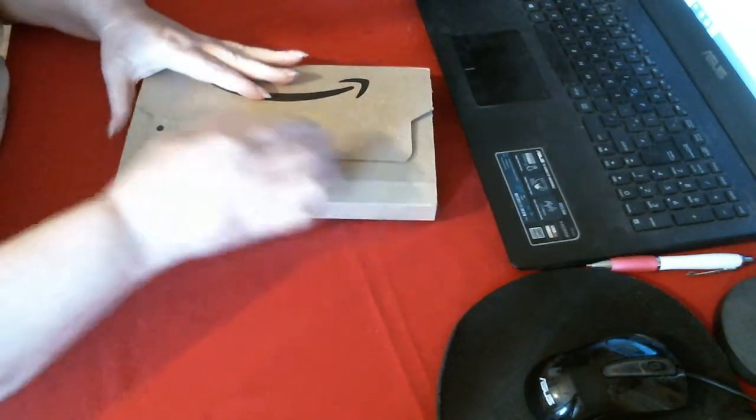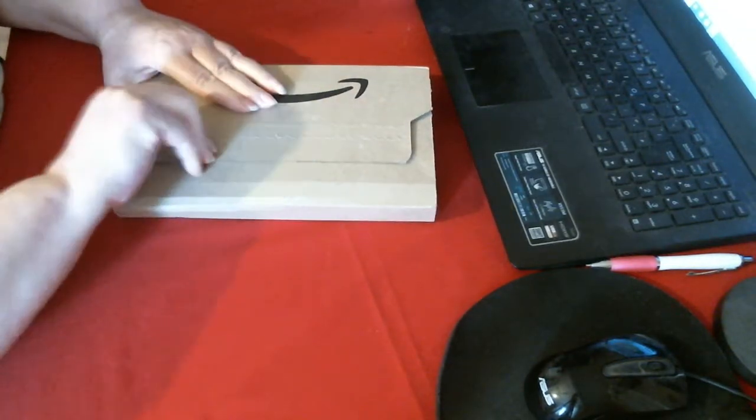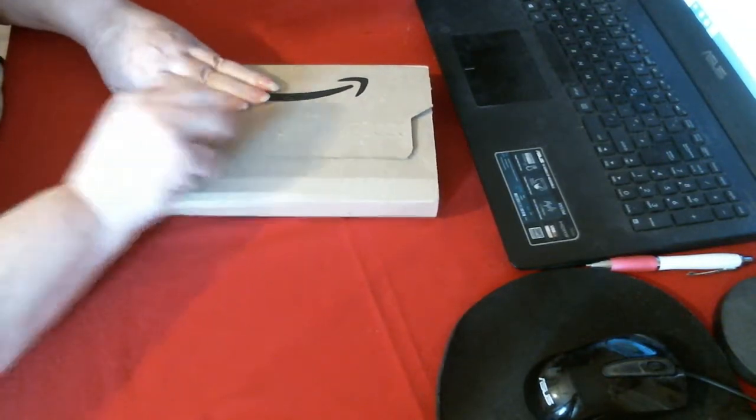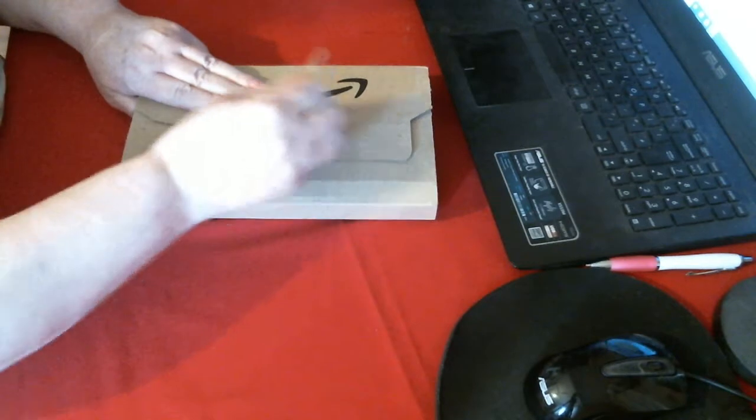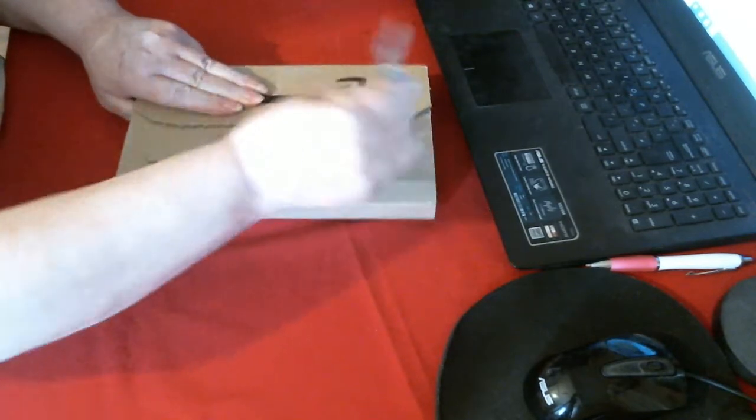Good morning. I have a package from Amazon. Well, it's a little package.